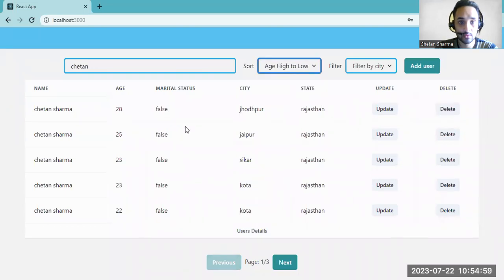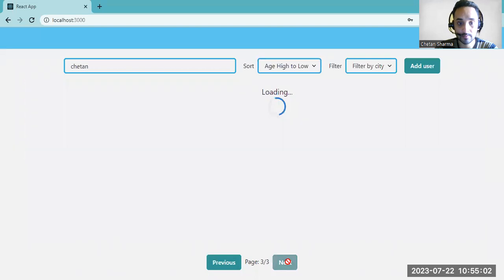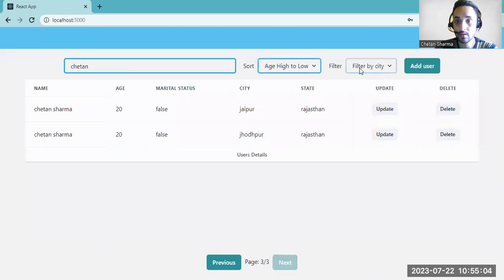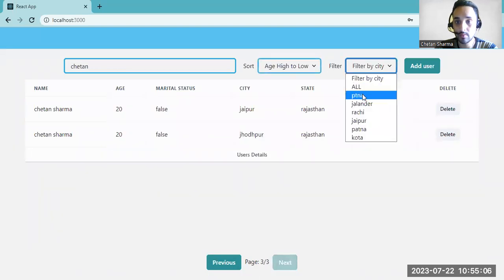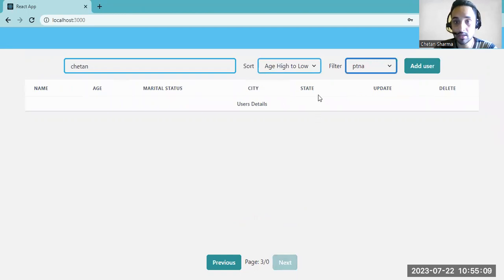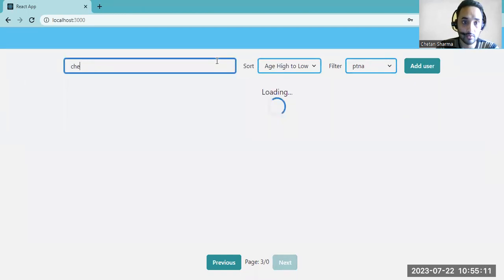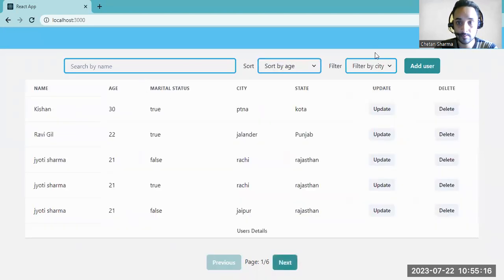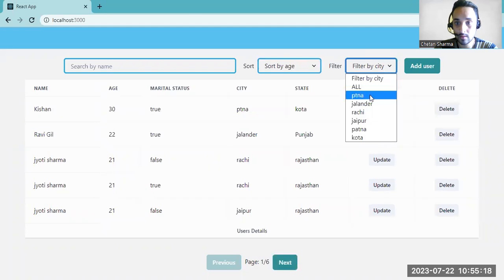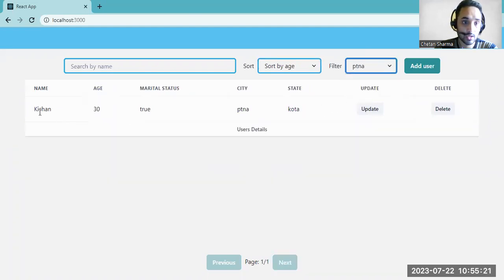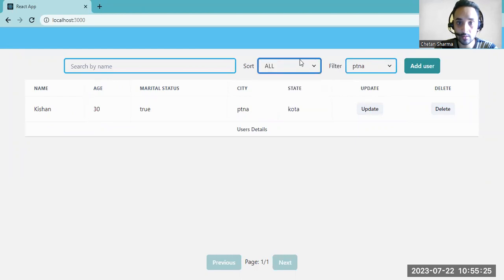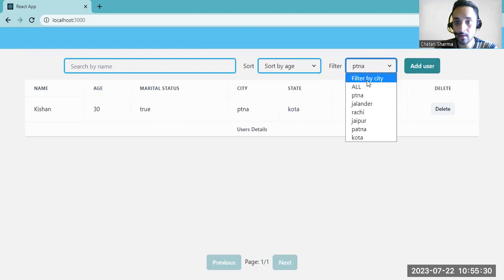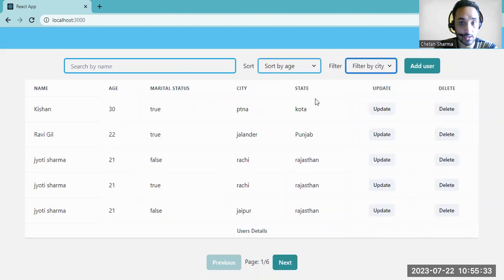High to low sorting is also available. And pagination is there as well. If you filter by city 'Patna', there is no Chetan who lives in Patna. But if you remove the name filter, there is a user who lives in Patna and all their details are shown.